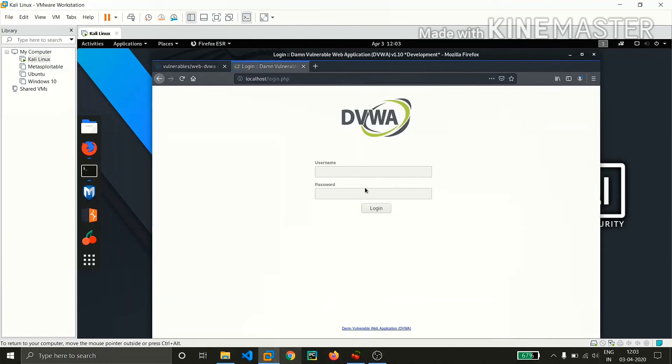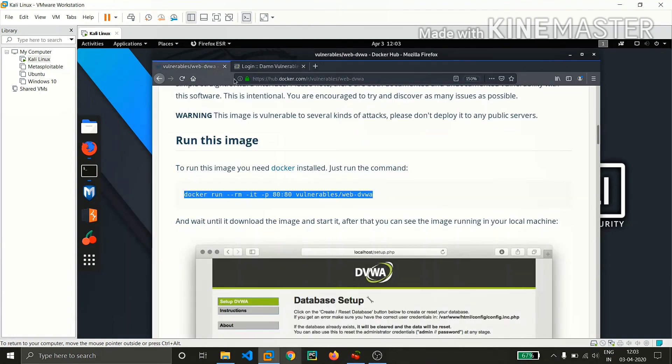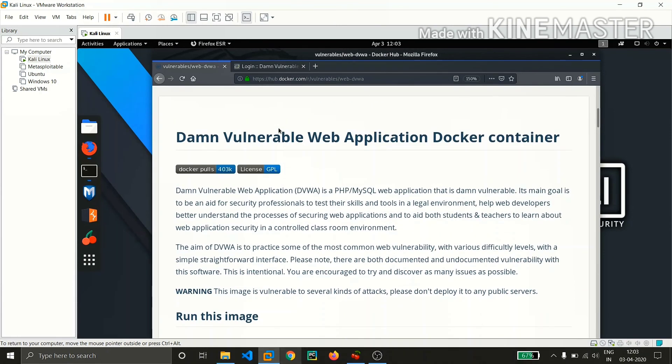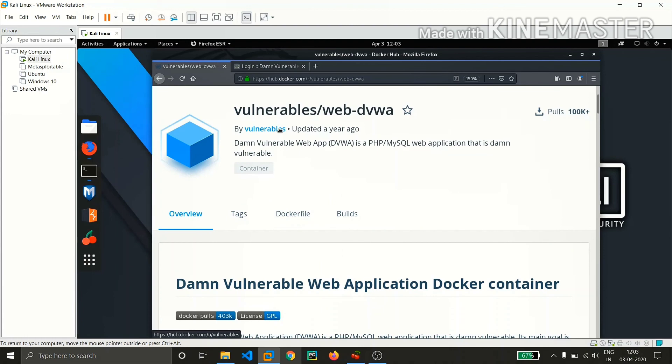Then you can run this DVWA as usable, how you run it on Metasploitable. Friends, if you're having any doubts regarding installation, you can comment below so I can reach you within two to three hours. This is how you can install the DVWA container within Kali Linux.